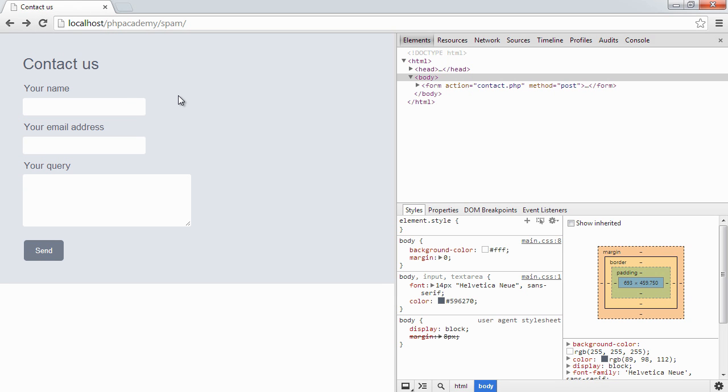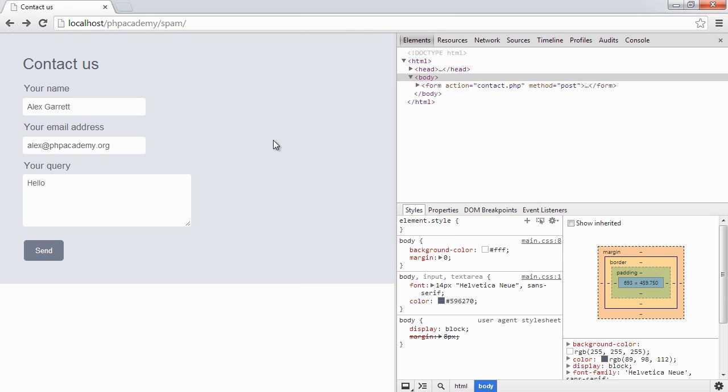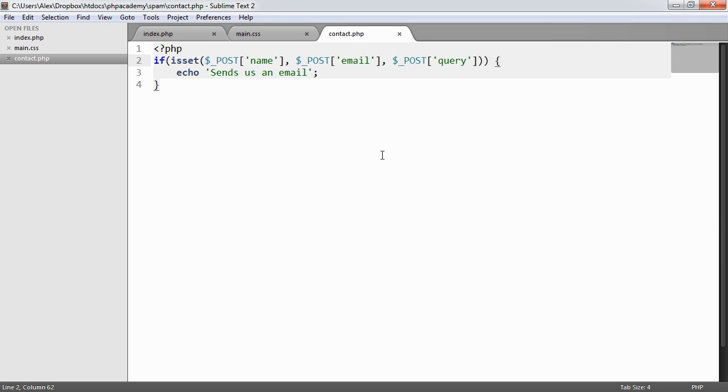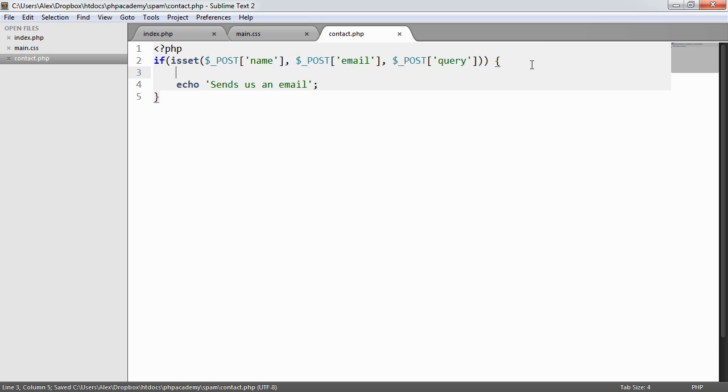You see that that's gone. So now what we can do is we can go ahead and fill the query or the form out. Hit send and it still sends us an email. Now we'll go ahead and just introduce a little bit more code into our contact.php page. Now basically all this code does is it checks if the name, email and query have been set. So the required fields have been set. And then it goes ahead and echoes this send us an email string.